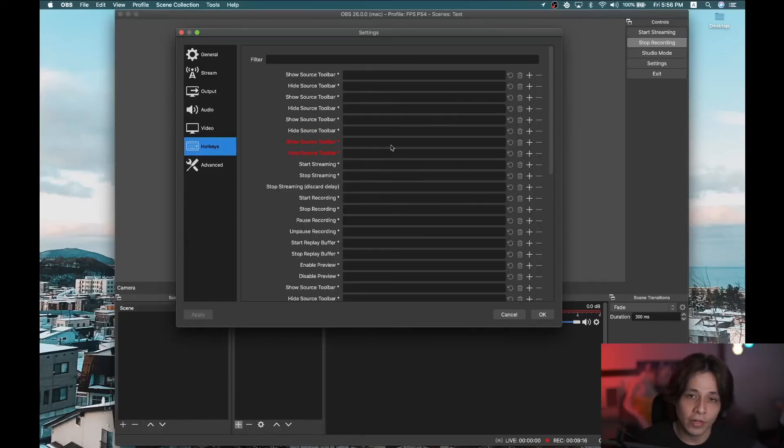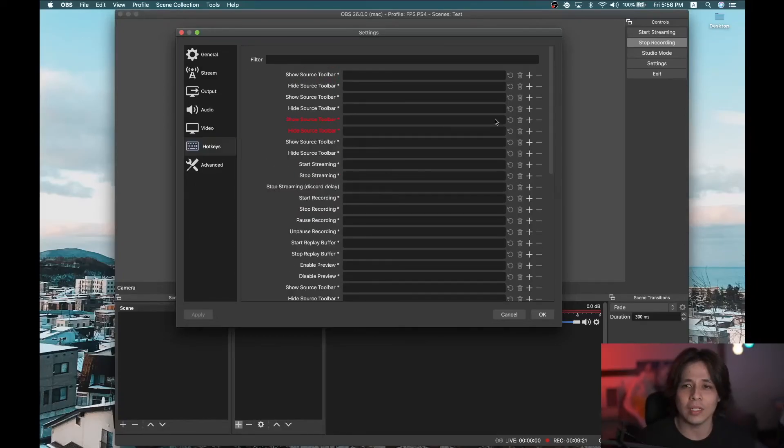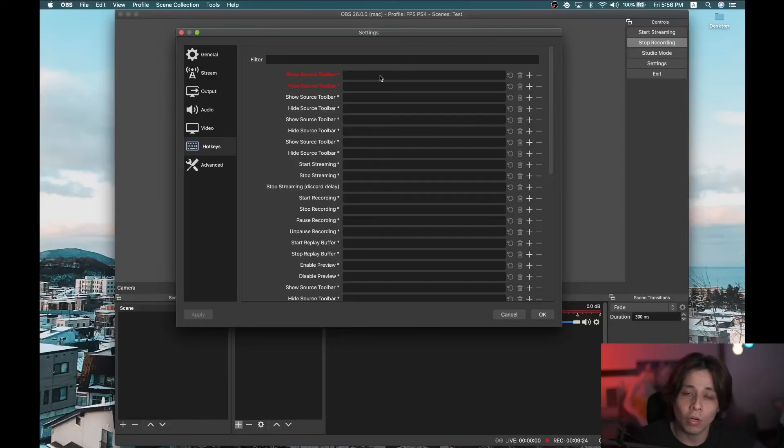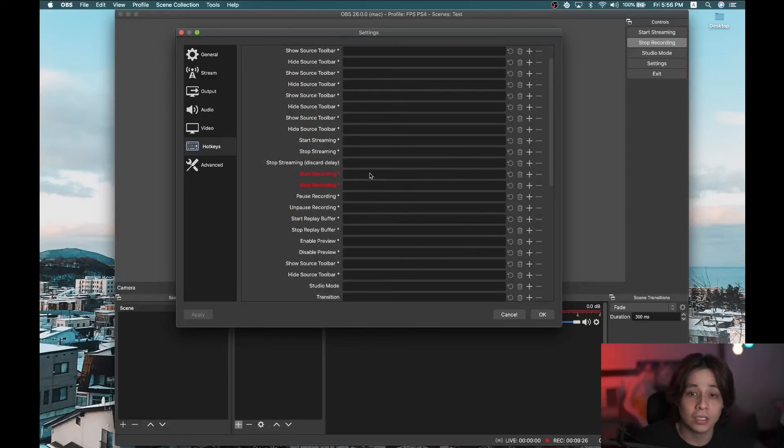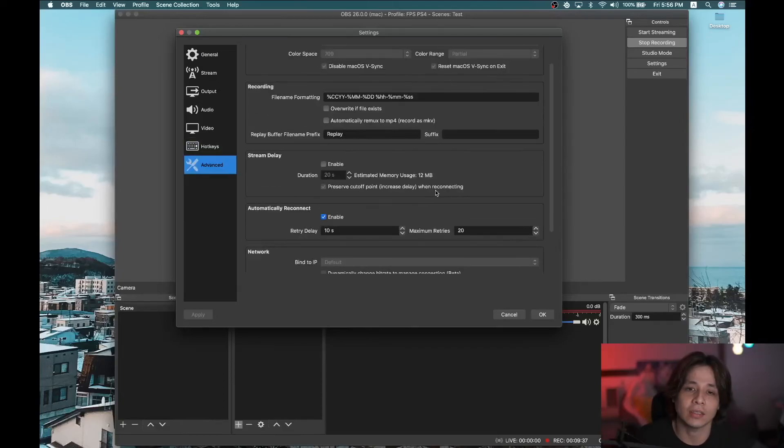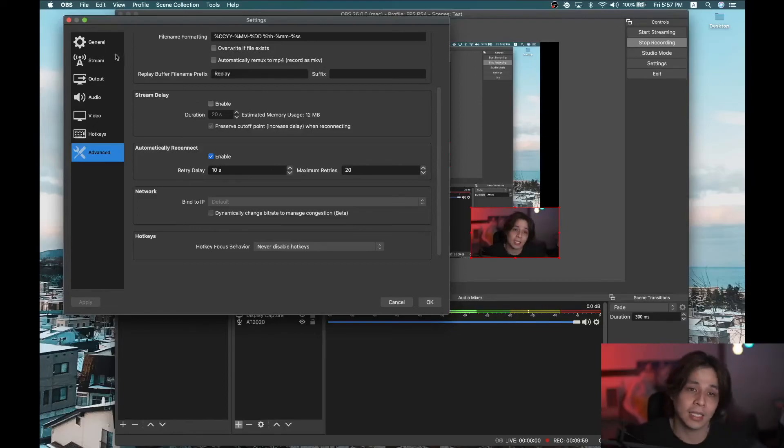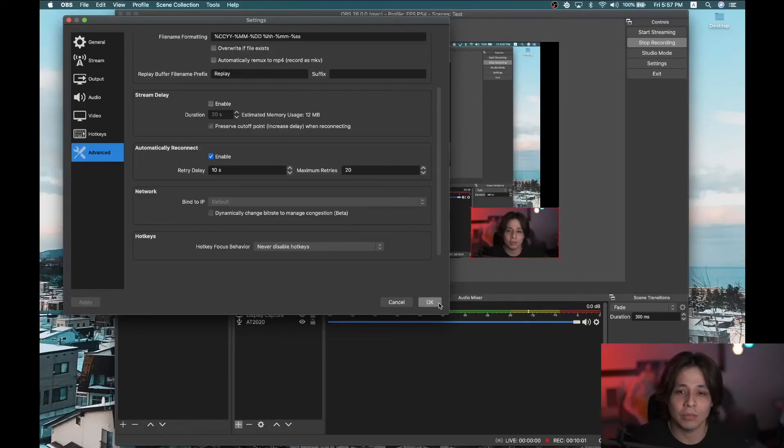Hotkeys are very important as well. Although I don't use them because I don't need to be that fast anyway. Show or hide source toolbar. Stop, start recording. You can set this to anything you want. When you go to Advanced, really I don't have anything here. There you go. Those are the settings. At least my settings for OBS when I stream games.